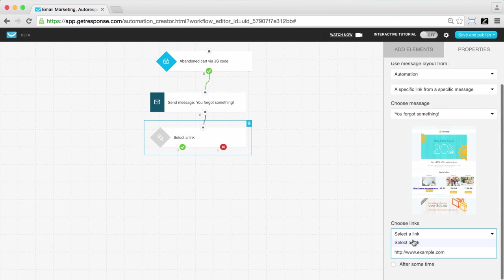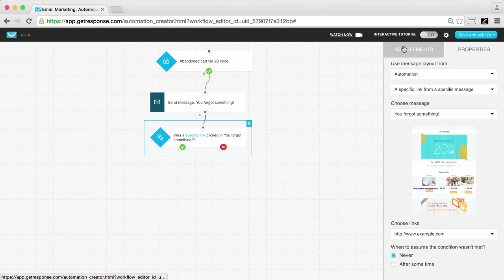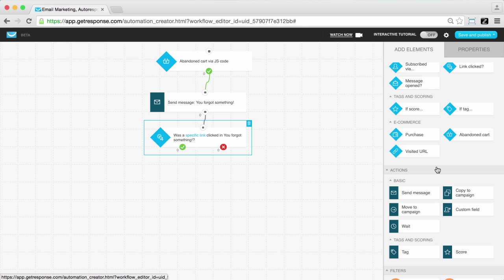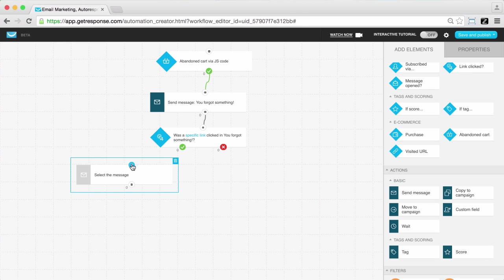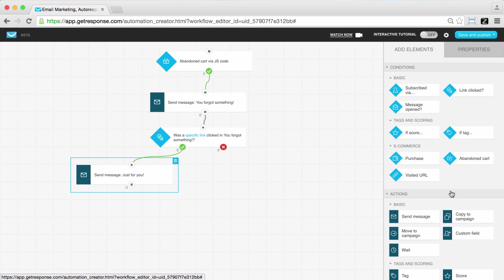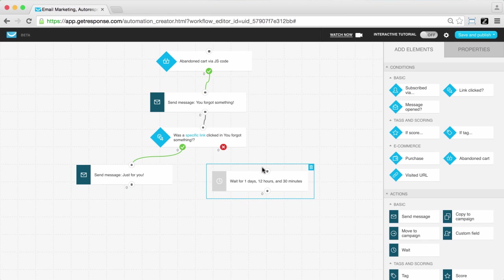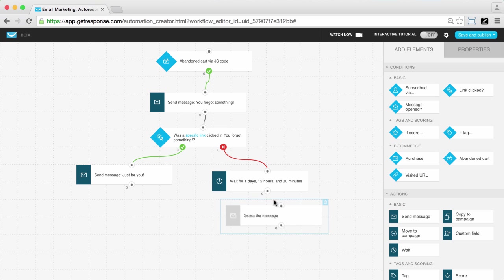If they click this link, you can then send them another message with an exclusive discount. For those that did not click the retargeting link in your reminder message, you wait a day before sending them a final reminder.